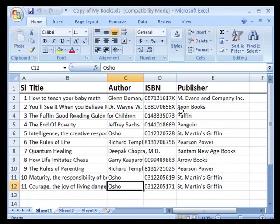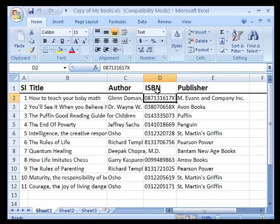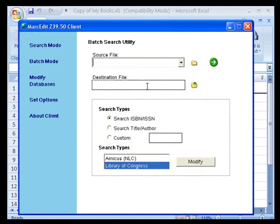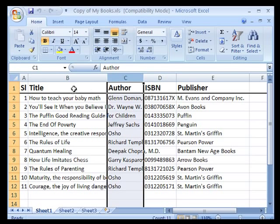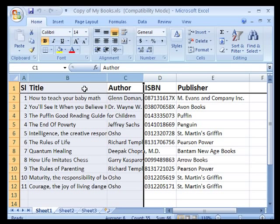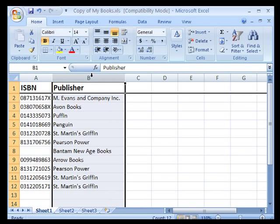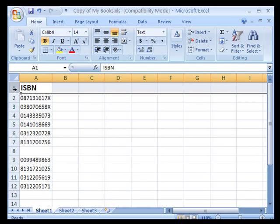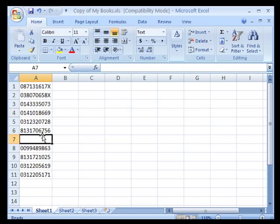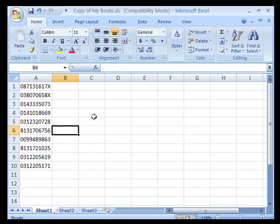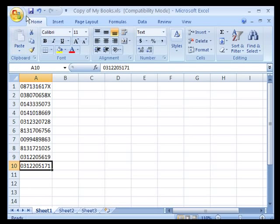So let me bring up a list of some books just as an example. We will try searching using just the ISBN number, though you can also search using the title, the author, or one of the custom fields. I'm going to edit this file to bring the information into a simple format — I'll get rid of the columns I don't need as well as the rows, so I just have ISBN numbers. I have 10 of them.